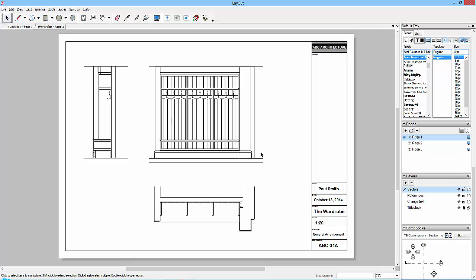I've done a little bit of work in between the last view and this one. I've added maybe a page or two. What I have done is rearrange this title block — I've put some of this text onto a layer called Change Text.